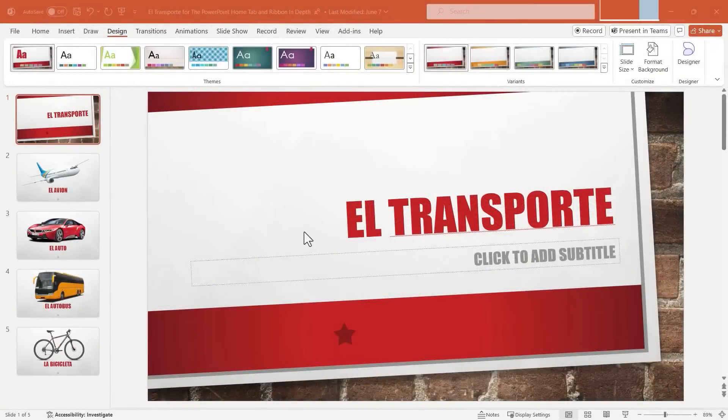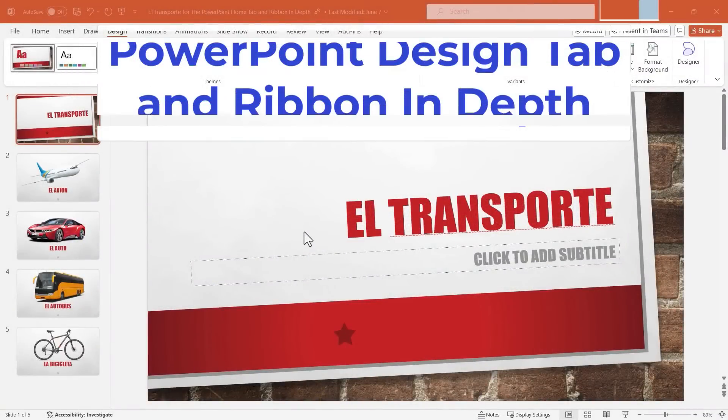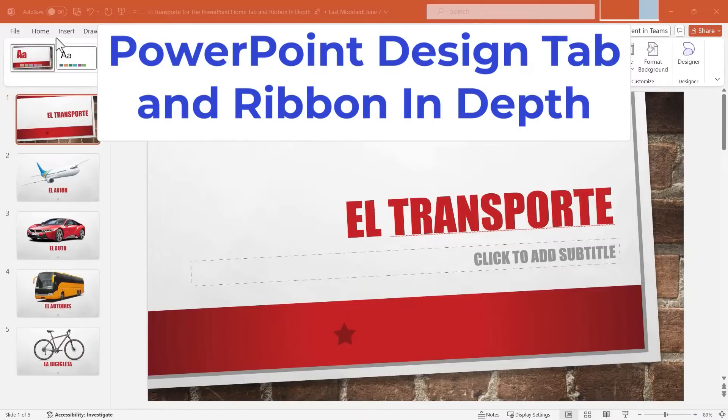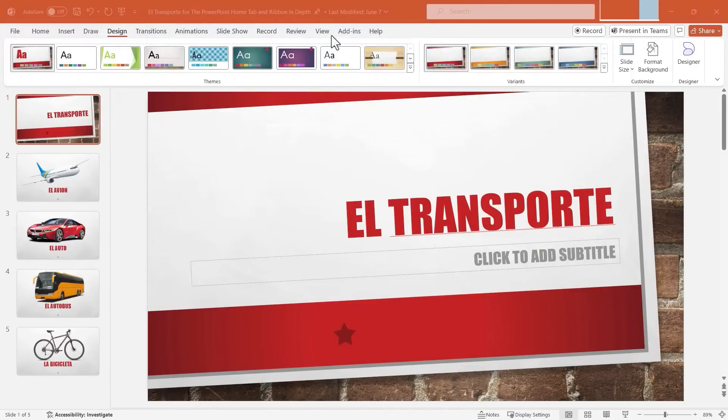In this video, I will teach you the Microsoft PowerPoint Design Tab and Ribbon in depth. This is one in a series of videos going through all of the typical PowerPoint tabs and ribbons. Let's get started.